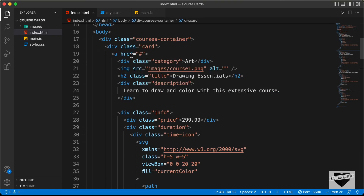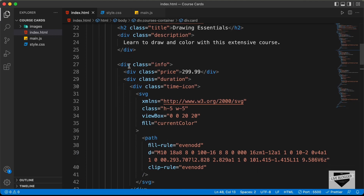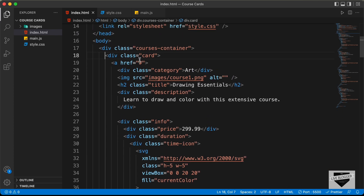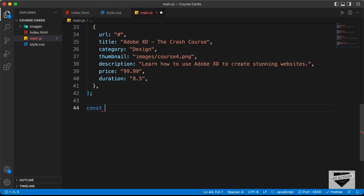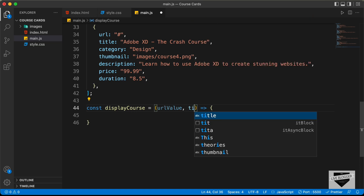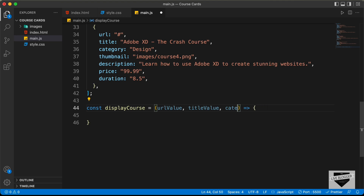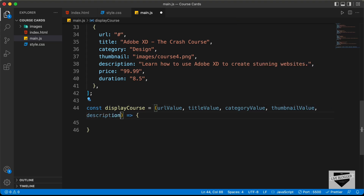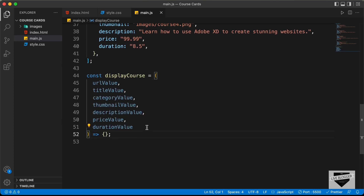We need to have this card division, and in that we have the anchor tag with all these elements. We need to delete all of this from the HTML and generate all of these using JavaScript. Let's create a function and name it displayCourse. In this function, we're going to get some arguments — we need to get all these arguments into this function. Let's add the names: urlValue, titleValue, categoryValue, thumbnailValue, descriptionValue, priceValue, and lastly durationValue.